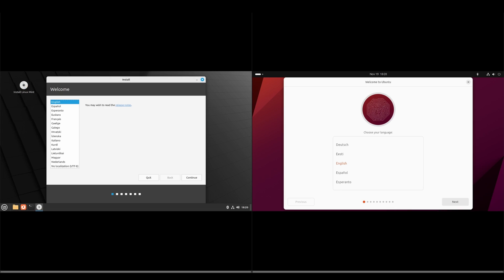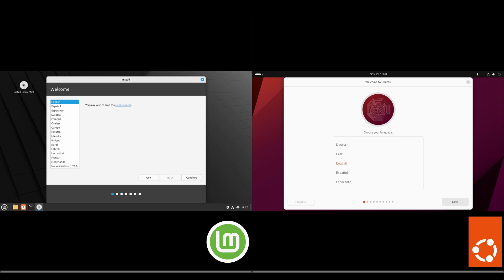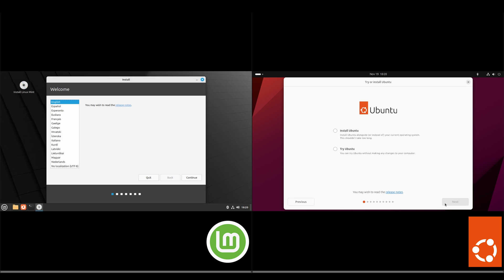Hi everyone, welcome back to the channel. Today we're going to be taking a look at Linux Mint 21.2 and Ubuntu 23.10. I'm just showing the installation here so you can see the difference between the two. I'll see you after the installation on the first login.